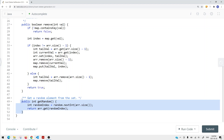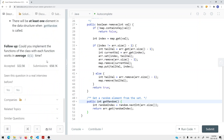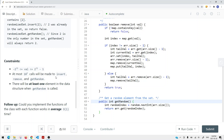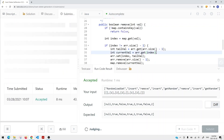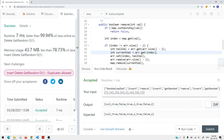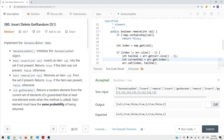For getRandom, it's straightforward: we set the boundary to the size of the array to get a random index, then return array.get(randomIndex). This gives us constant time complexity on average. After running and submitting the code, we get success. This is how we solve the Insert, Delete, GetRandom O(1) problem.